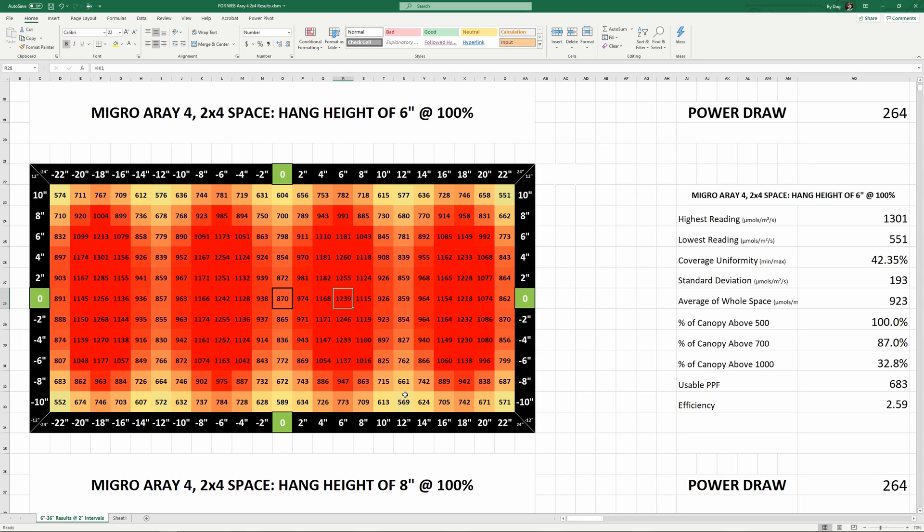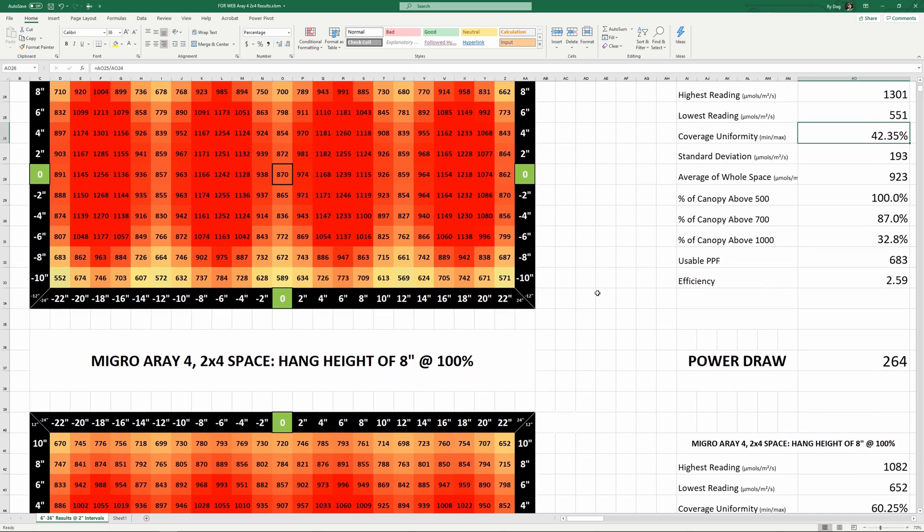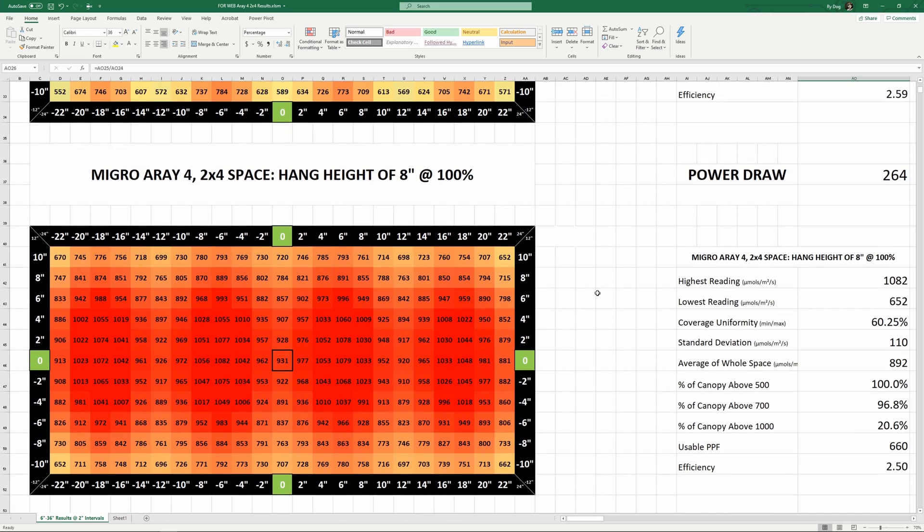If I take the lowest reading, which was 551 in one of the corners, and divide it by the highest reading, which was 1301, we get what I'm calling the coverage uniformity, which is about 42% at this height. So not great, not terrible, but we can improve it a lot by raising the light just a little to even things out, without sacrificing too much intensity.